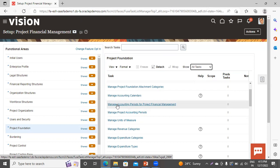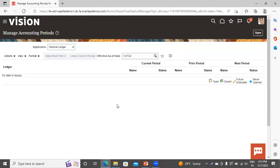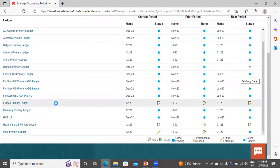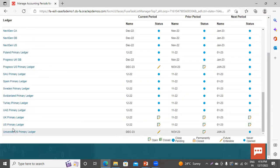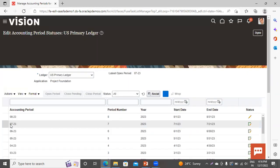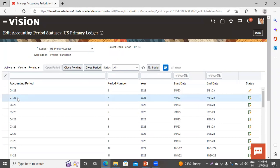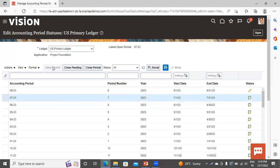Now I am selecting the first one. In the application, select Project Foundation. It works on the basis of ledger — so my ledger is US Primary Ledger. Go to it and click on it. You can see the accounting periods that are open here. This is the future enterable, and these are the calendar periods. If I want to close it, I can close it from here. If I want to open a new one, I can open it from here. This is the common setup for every sub-ledger. From here you can manage the periods in the accounting calendar. Now click on Done.